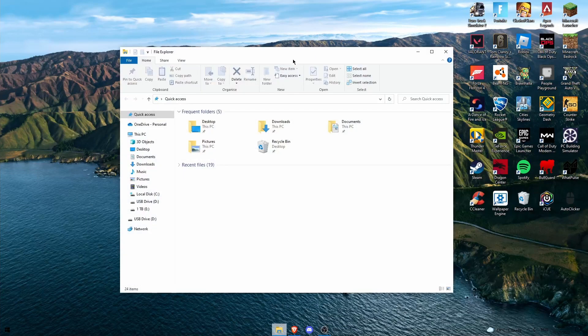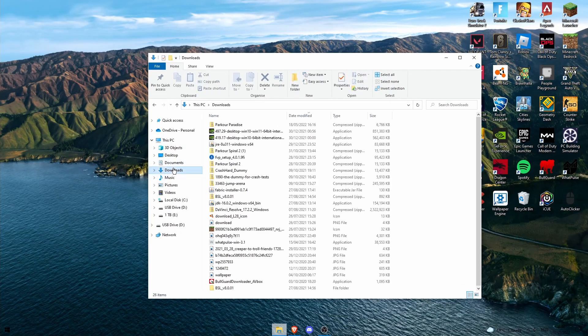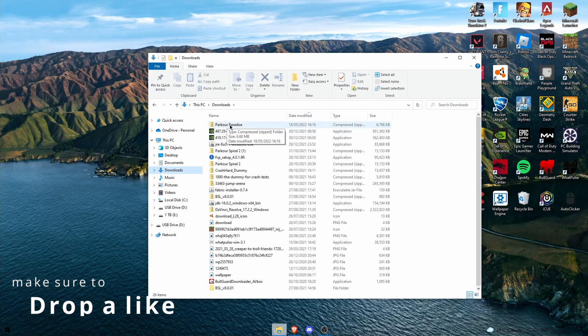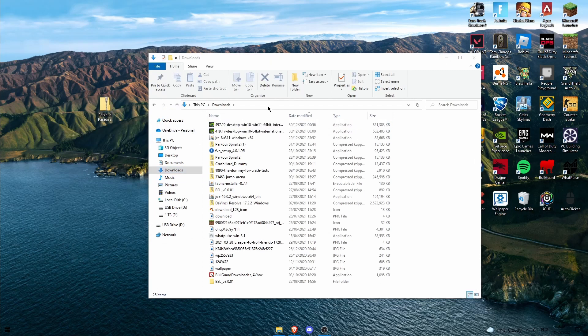Okay, so open your documents and then go down to your downloads tab and it should say Parkour Paradise at the top. So you want to drag and drop this folder onto your desktop.